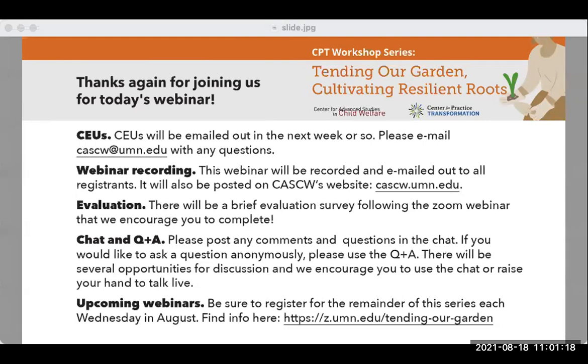Good morning everybody. Welcome to this workshop on the sanctuary model. I'm Stacy Geringer, Director of Outreach at the Center for Advanced Studies in Child Welfare, also known as CASCW. This webinar is the third of four in a series, a partnership with the Center for Practice Transformation, located in the School of Social Work at the University of Minnesota, funded through the school and the Title IV-E grant facilitated by the Minnesota Department of Human Services.